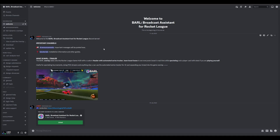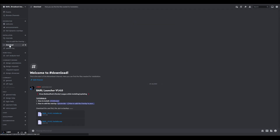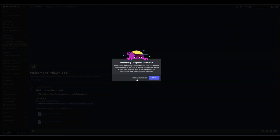How to install Barl? Go to the Barl Discord server and open the download channel. In here you will find the latest Barl launcher. Click the download icon, which will start the download.